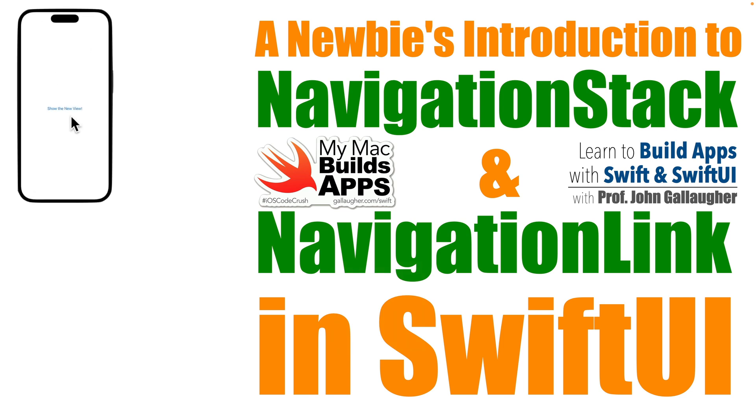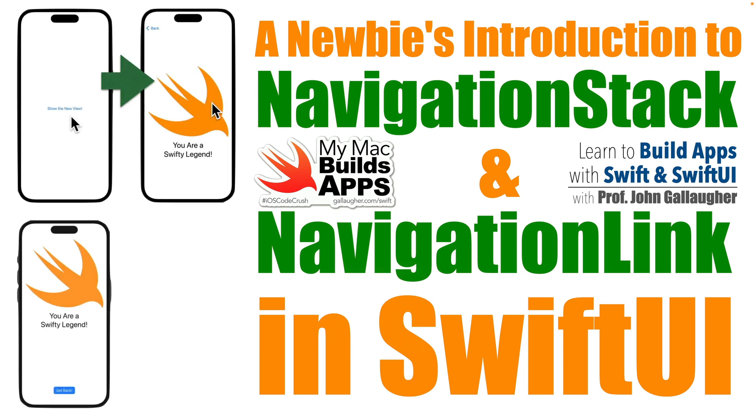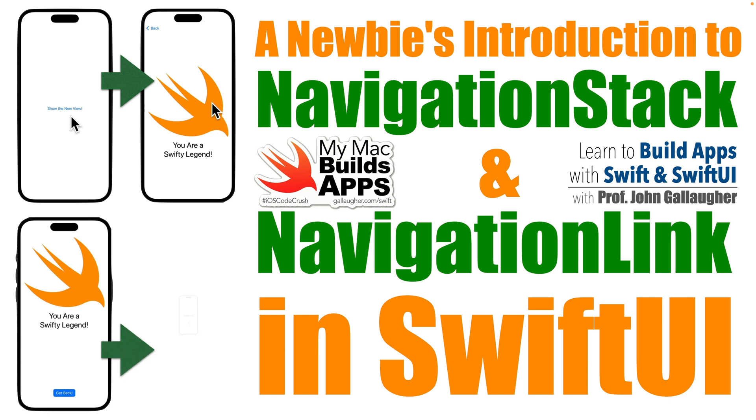We'll navigate using standard navigation links and with buttons, and we'll show how to navigate back automatically with a built-in back button and how to hide that button and override this programmatically with the environment dismiss variable.